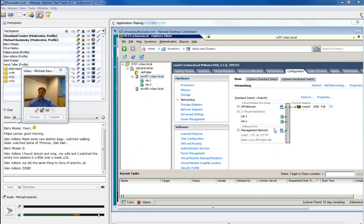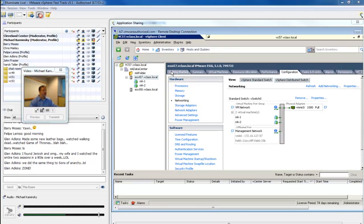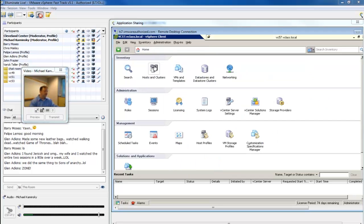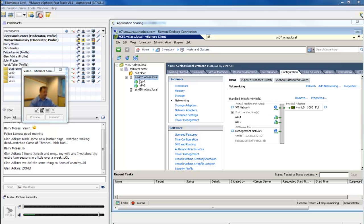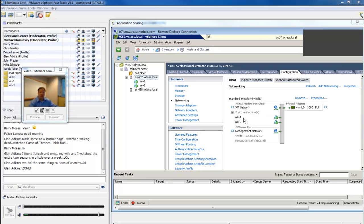Here I am with my client running, connected to vCenter. I'm in the hosts and clusters view with ESXi 57 selected, on the configuration tab under networking. As I mentioned yesterday, right out of the gate after a fresh install, the only thing you get is a single vSwitch0, a single VMkernel port specified for management traffic — that's how we connect using the client — and one virtual machine port group called VM Network.